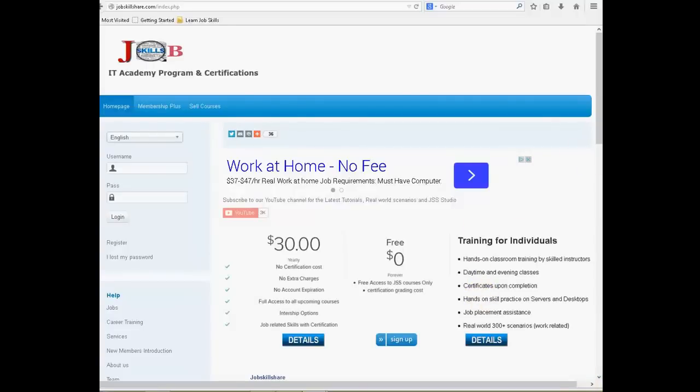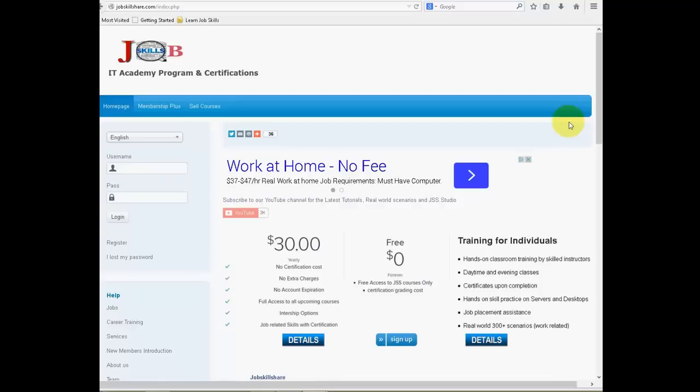Welcome to Jobskillshare.com. This is your first tutorial and after this tutorial you should be able to know how to log into the course, what is Jobskillshare.com, our membership and some other features. So let's get started.